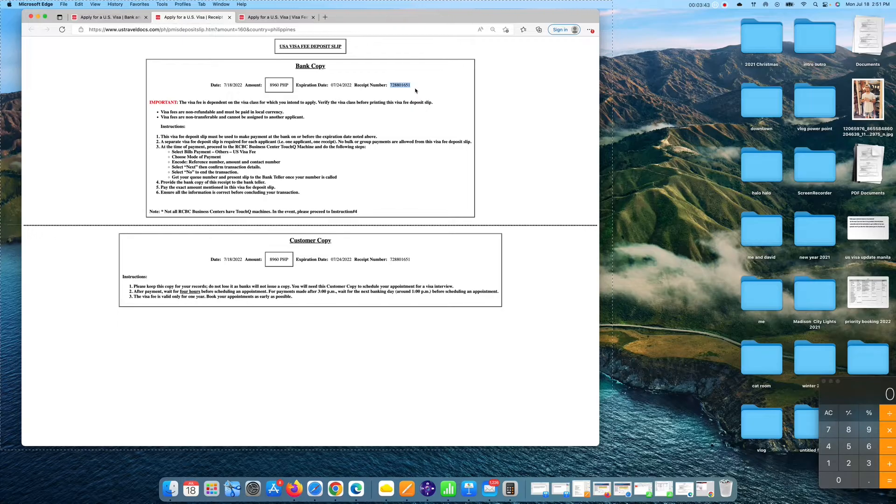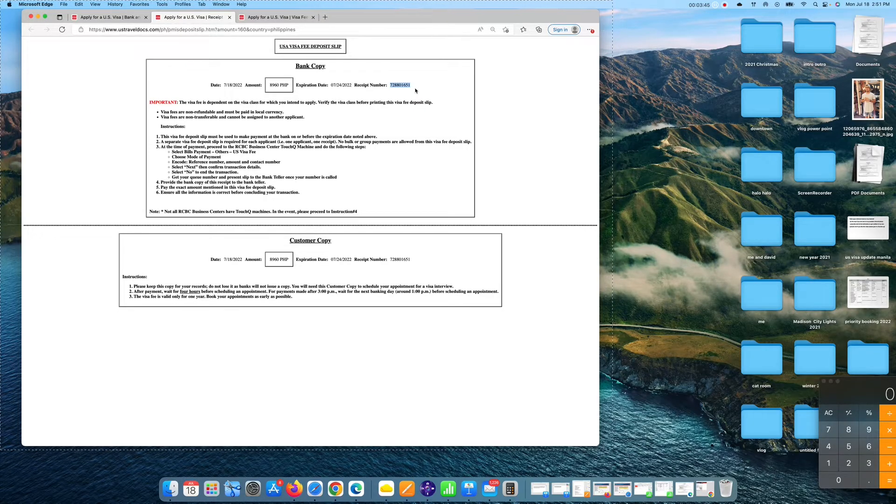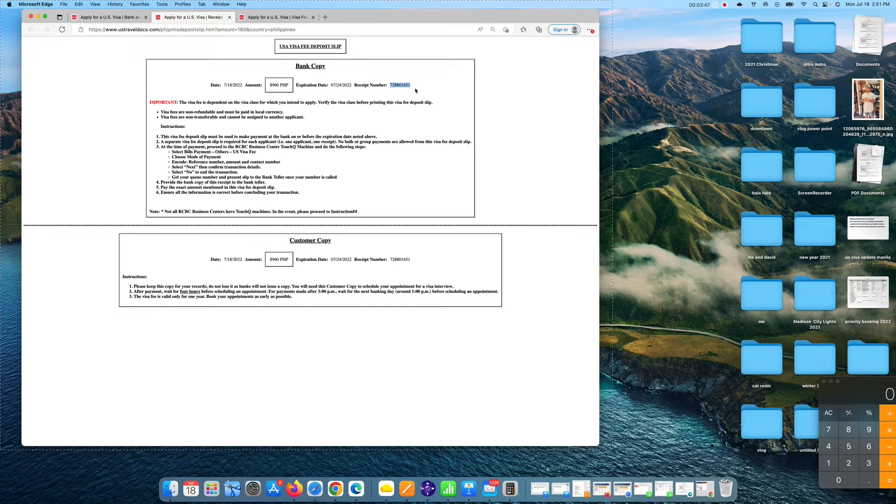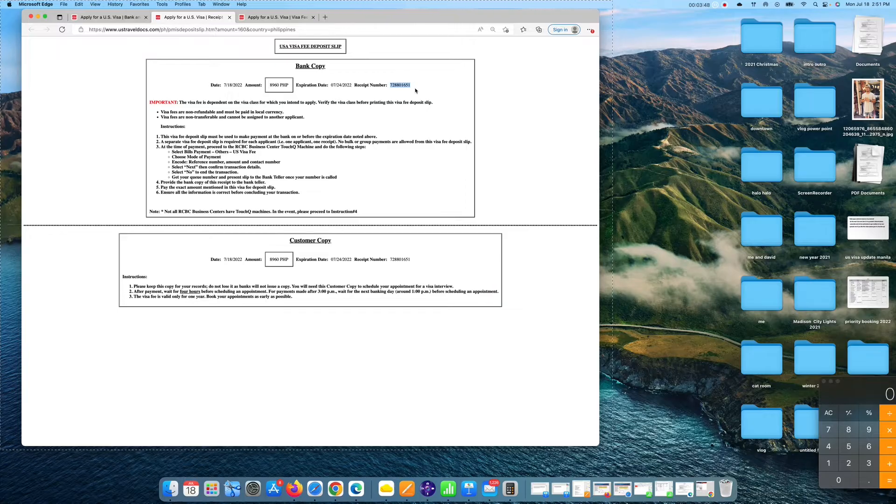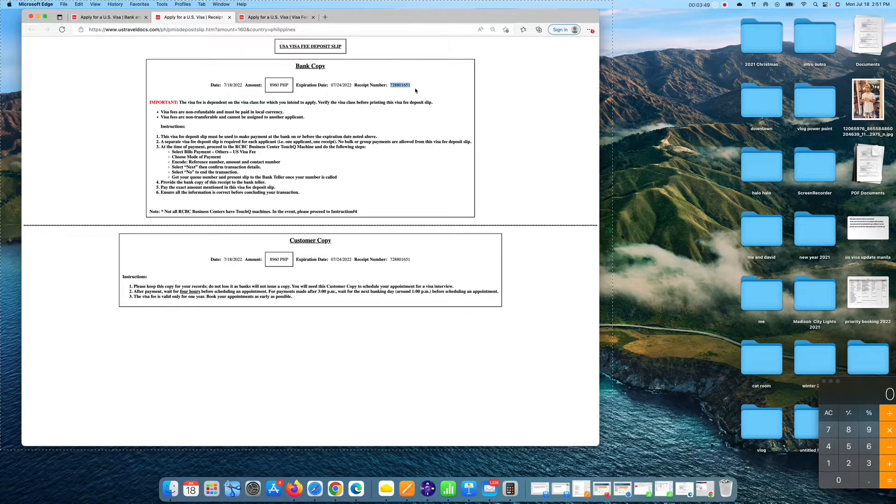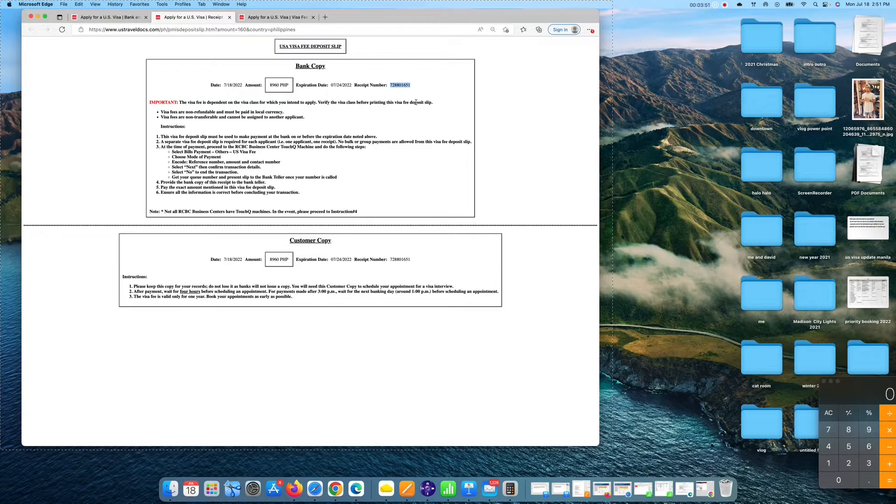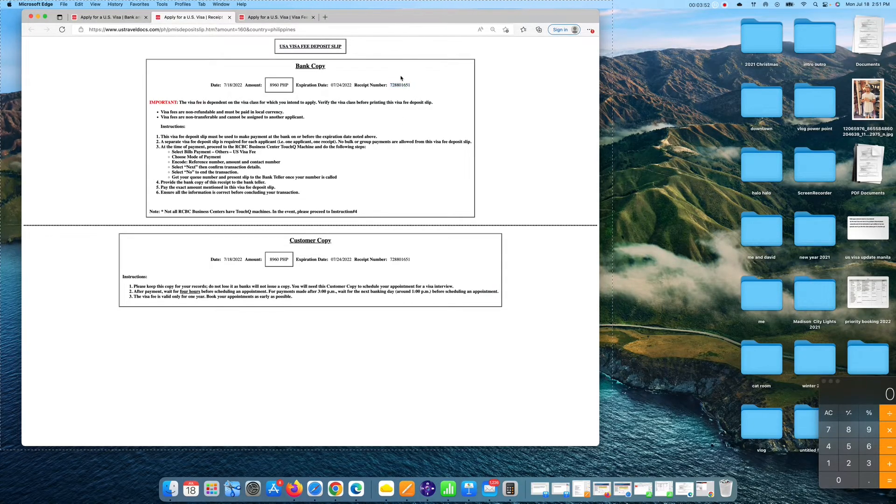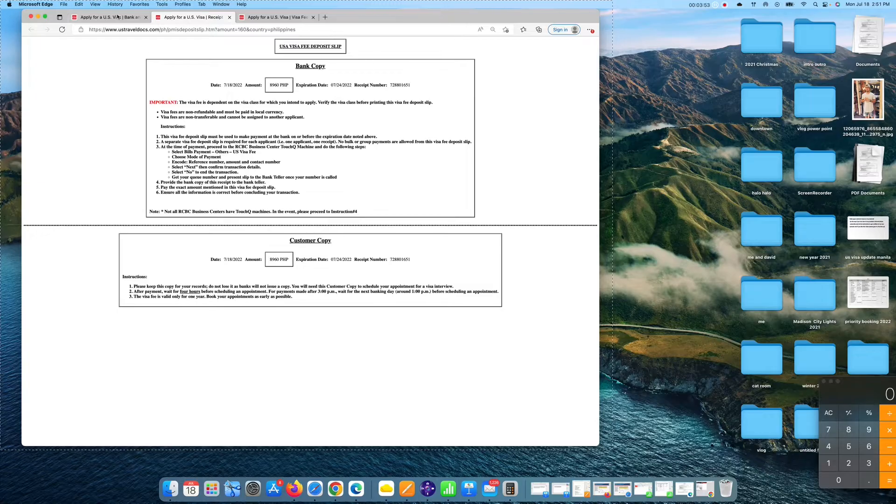So these are the things that you have to take note if you want to pay for your visa slip. The expiration date which is you have to pay not later than the expiration date of your U.S. visa deposit slip, and the receipt number you have to take note of this. All you need to do is bring it at any branch of RCBC bank and pay it and bring your passport as well. This is for tourist visa.